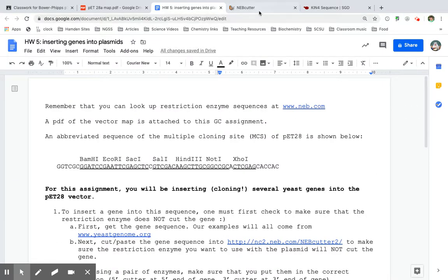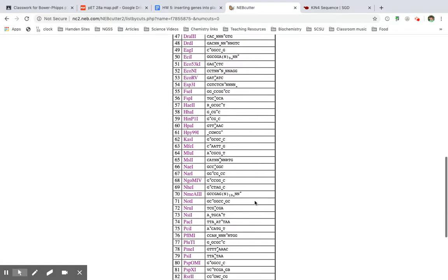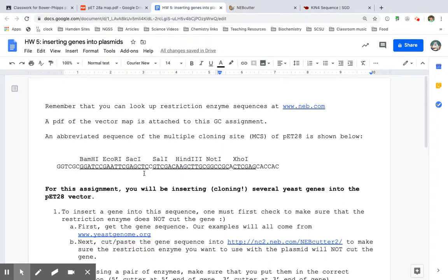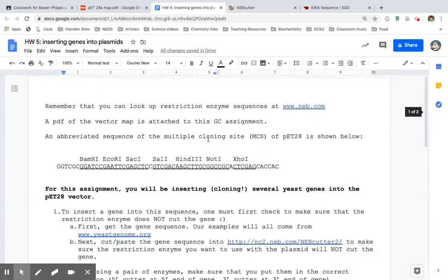What's next? NOT1. NOT1. Yep. NOT1 does not cut the gene. NOT1.